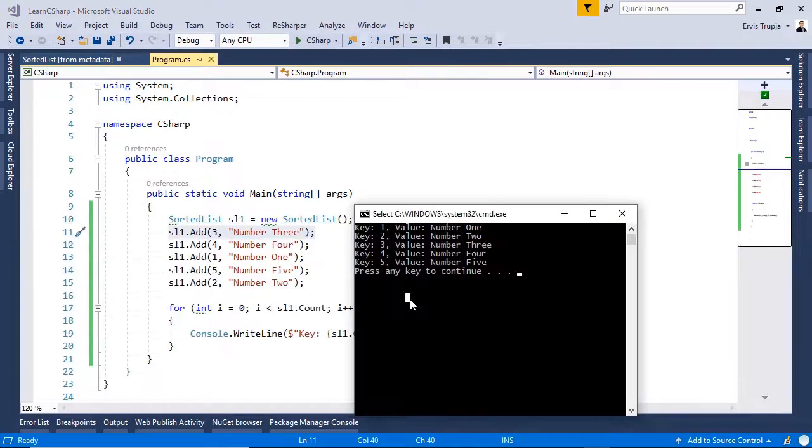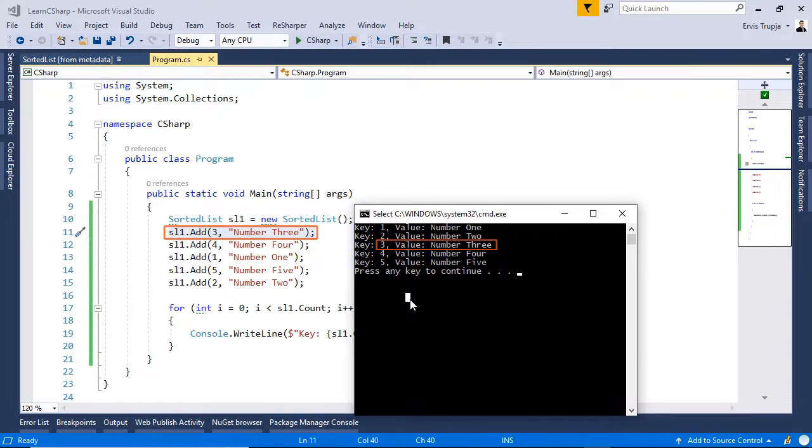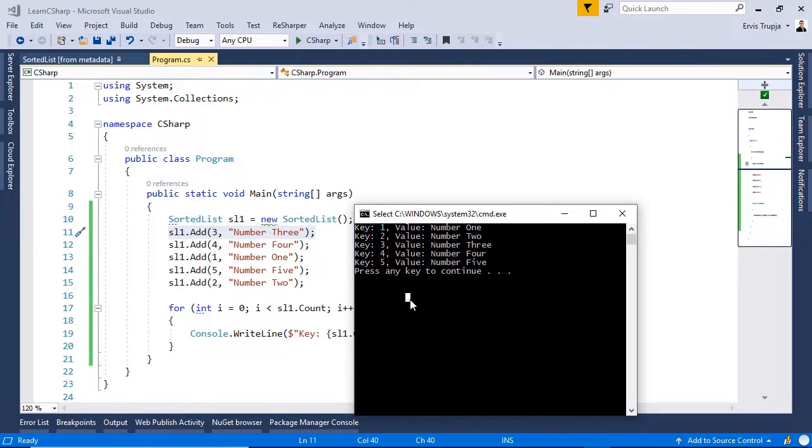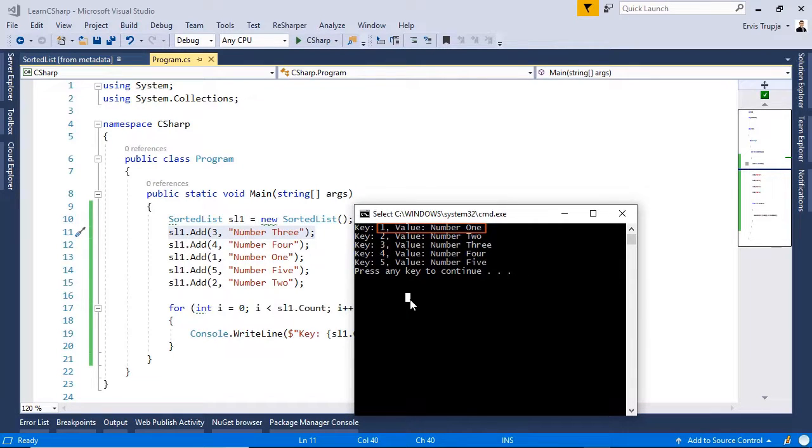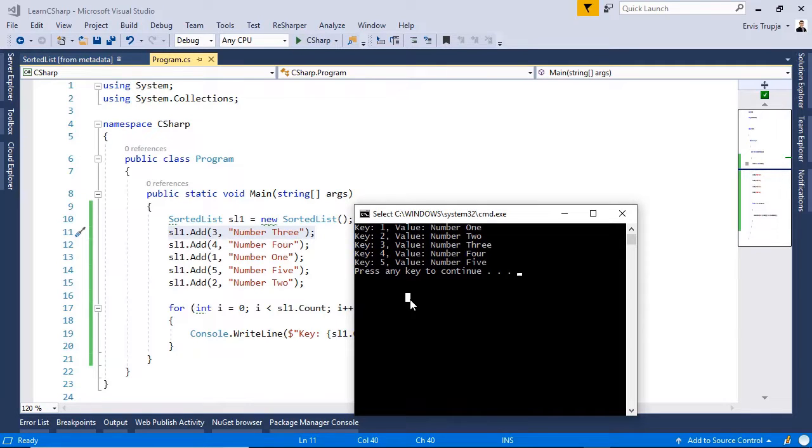In the sorted list, in line 11, we added 3 as our first index and then we added 4 as our second index. But we see in the result that the first index is going to be the index 1 and then 2 and then 3 because the sorted list stores the values in an ascending order of the key. This is why it starts from the key 1, 2, 3.